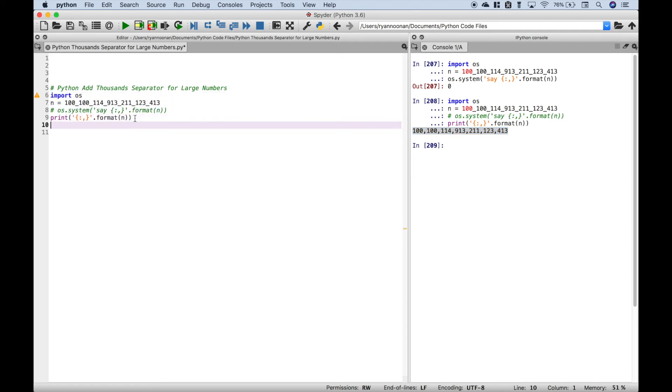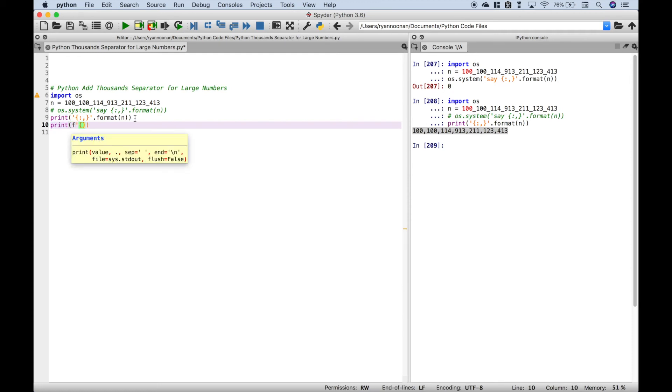Now you can also do the same thing with the F-string formatting. So to do that, we'll put an F and we'll use basically the same formatting, but we can put the number right inside the curly brackets: in, colon, comma.